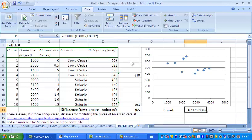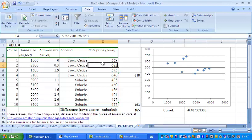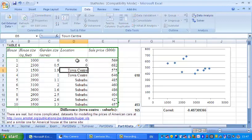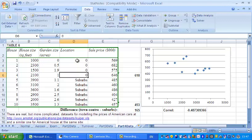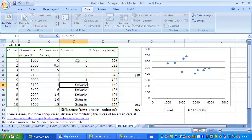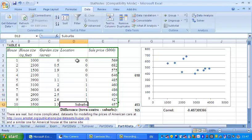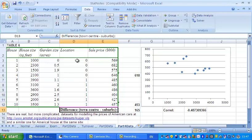Now, multiple regression uses numbers, it's basically arithmetic and words like town centre and suburbs don't go down very well. So we need to recode these as numbers and the standard is to recode things as zeros and ones. So we'll let the town centre be 0 and the suburbs be 1. There we are. Wouldn't matter if you did it the other way around of course.